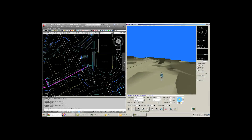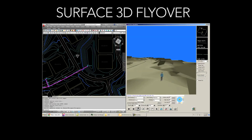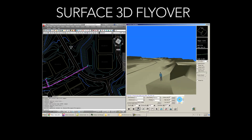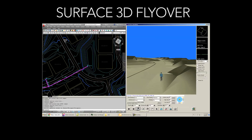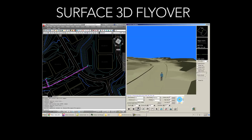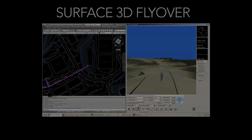In Carlson 2014, one of the features I'm really excited about is what we've done with the surface 3D flyover. Now users have a dual screen where they have the ability to work in 3D and be essentially working in 2D in plan view at the same time. It's a huge enhancement that I think will really make a big difference.